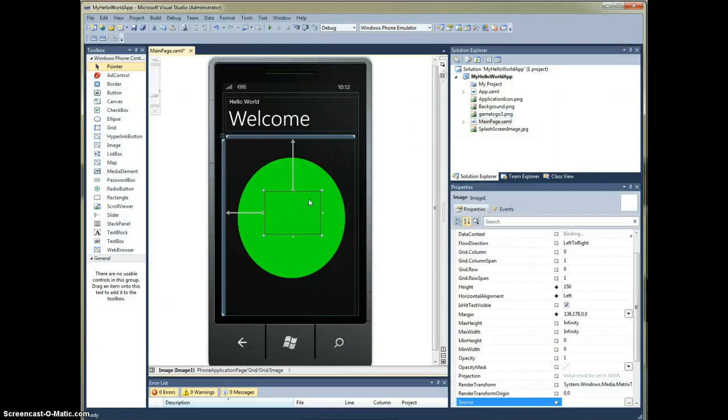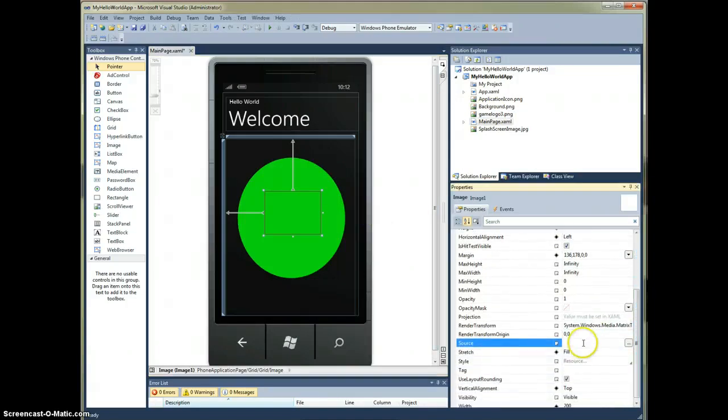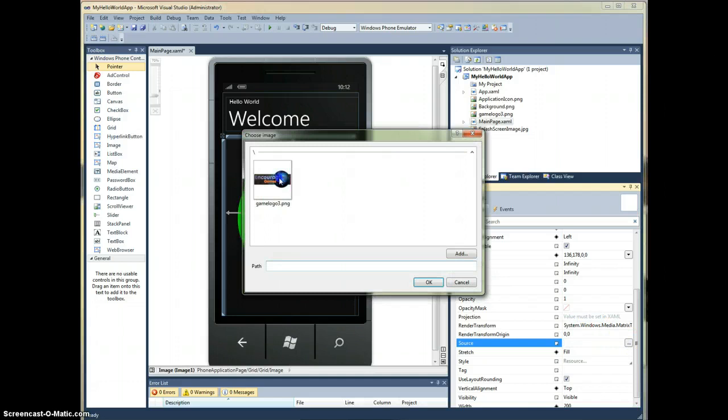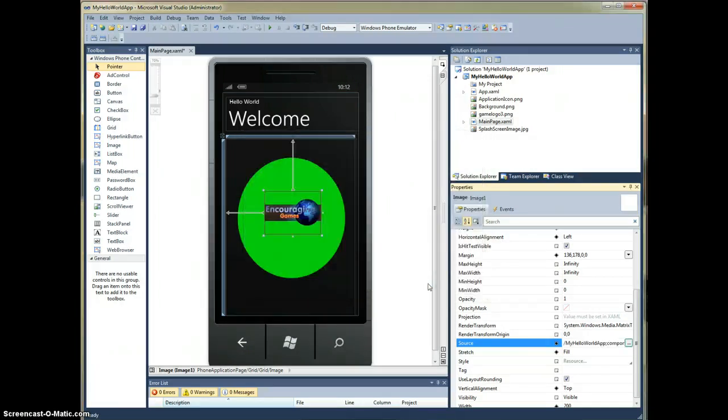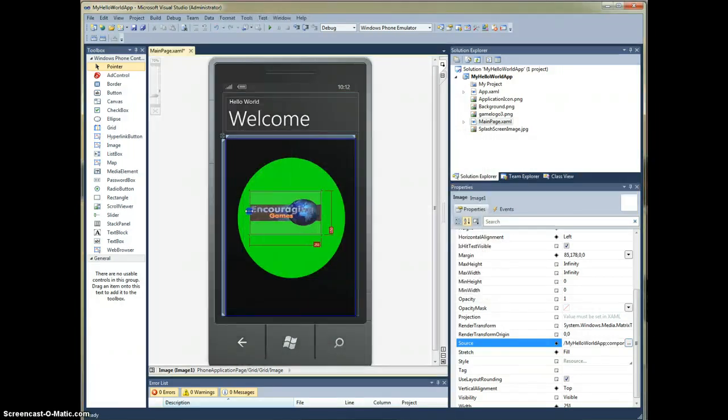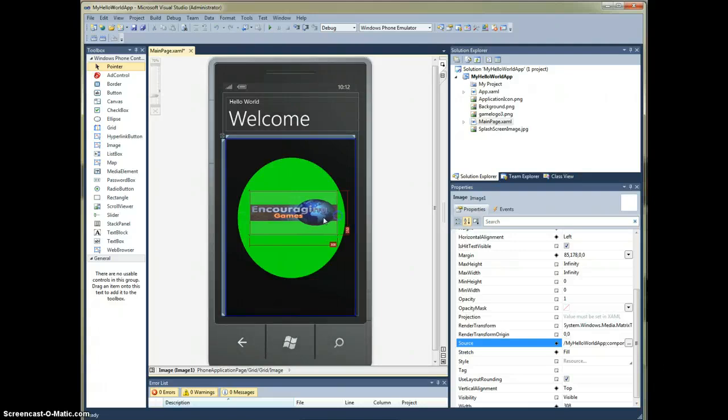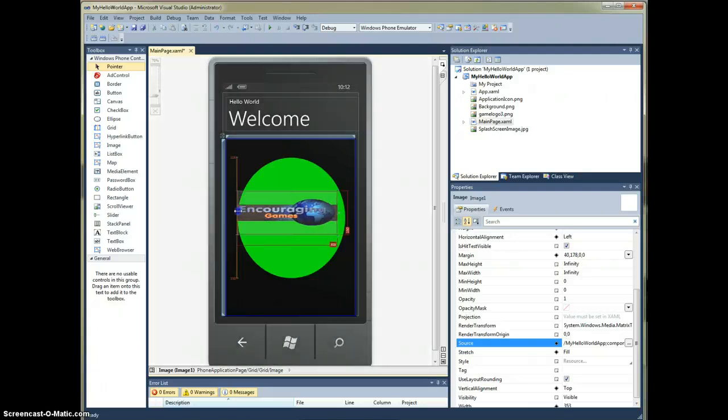Now the image has a property called source. This source is what tells Silverlight which image to use. So let's go ahead and click my encouraging games logo. Click OK. And as we can see, it immediately becomes available here. So let's span it out.